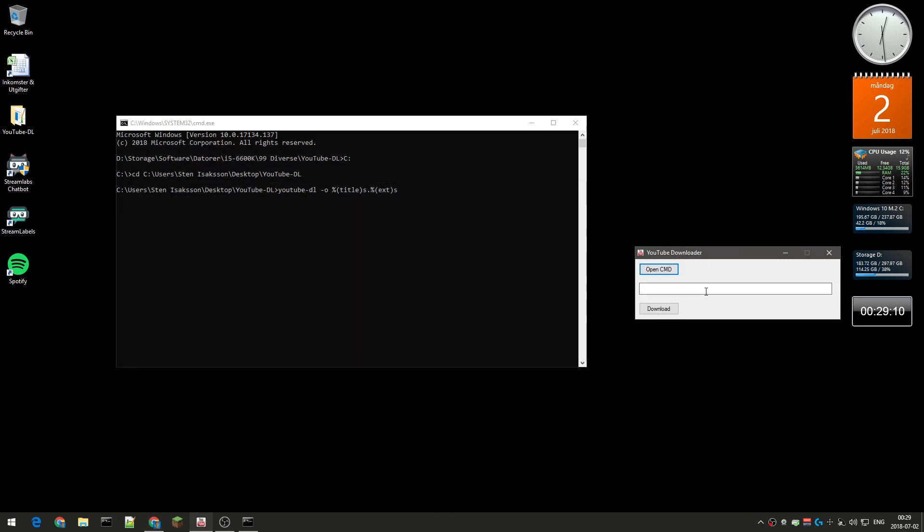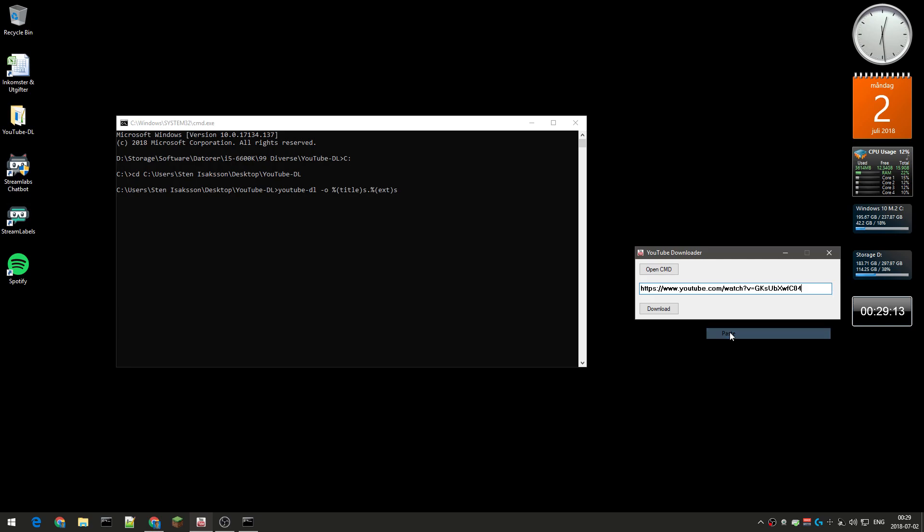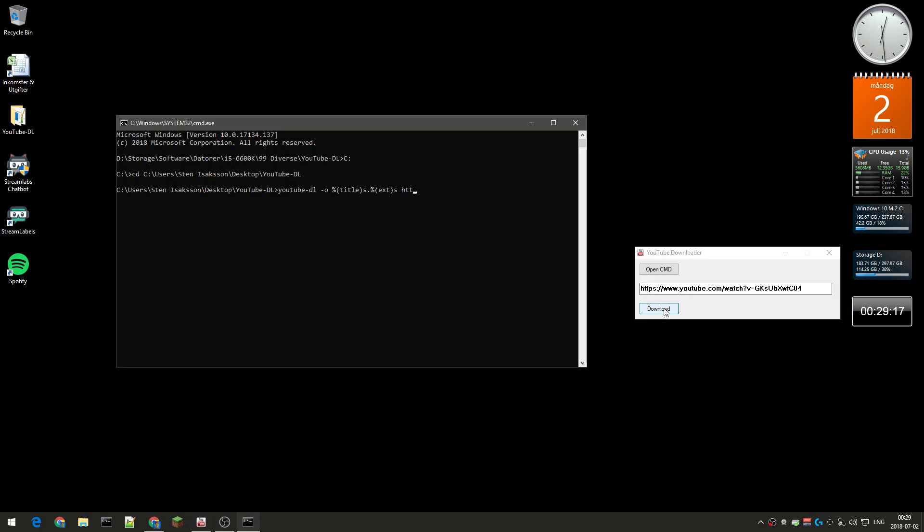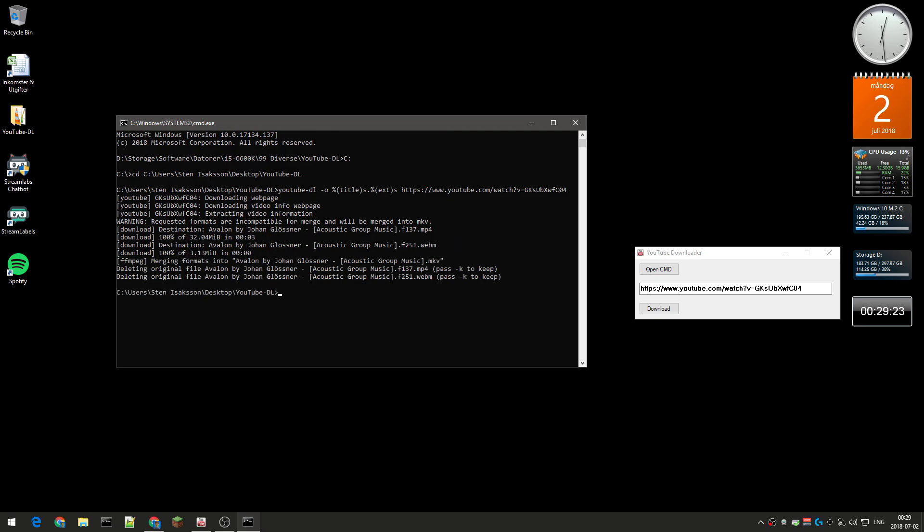And then I go here and just paste this in, and I will click download, and it will automatically paste that link into here and it will start download.